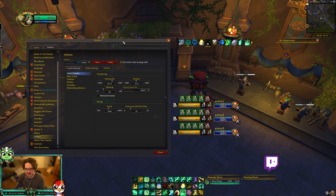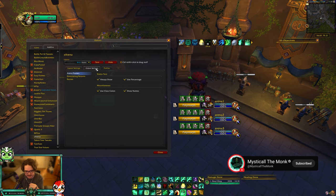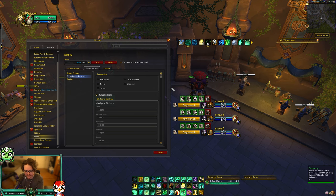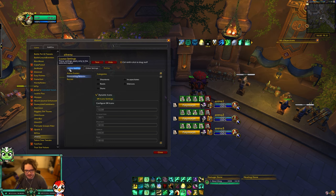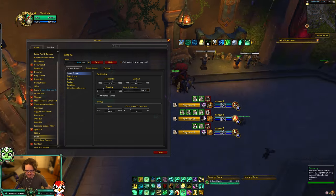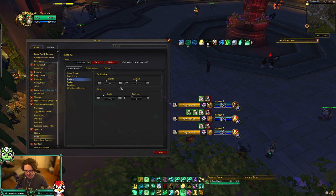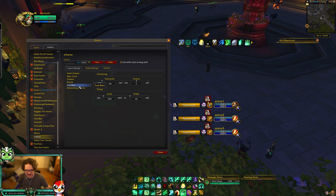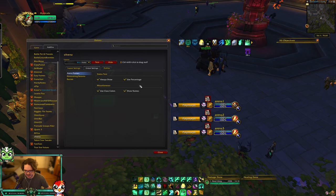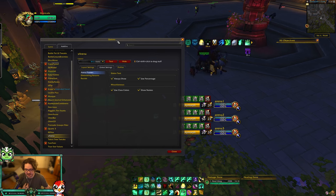S Arena is what I use for my arena frames — it's similar to Gladius and Gladius X, I just like how it looks. If you use it with Diminish, I turn off all DRs in S Arena and let Diminish handle them, since I can customize Diminish more. I have it set to Blizzard Arena style, spacing set to 20, scale at 160, positioned close to my character so I can see cast bars. I also resized the spec icons and trinkets slightly for easier visibility.